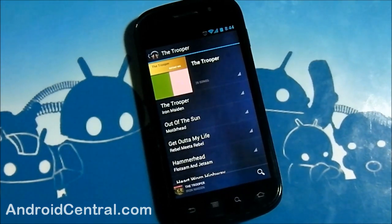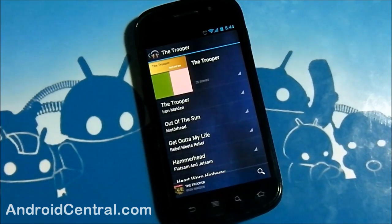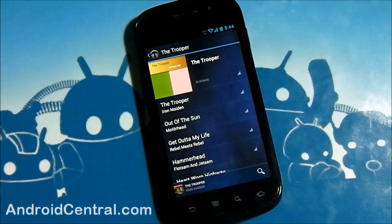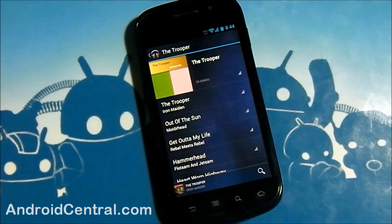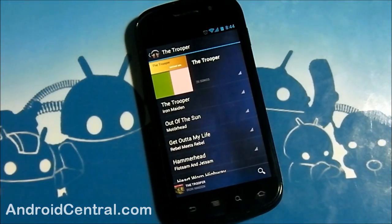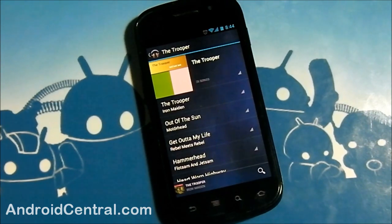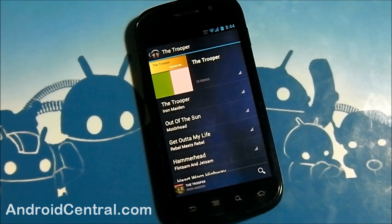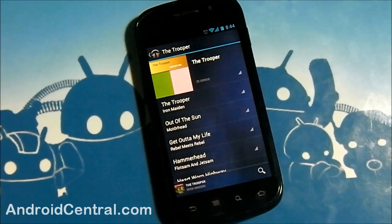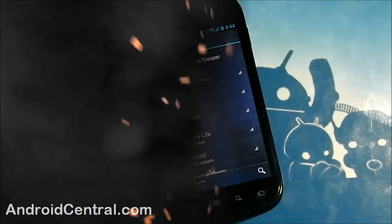Overall, the Google Music experience is great as long as you don't mind the streaming aspect. It's a great way to carry your whole music collection and not have to worry about it taking up space on your SD card. We wanted to show you guys how it looked. We'll talk to you later.